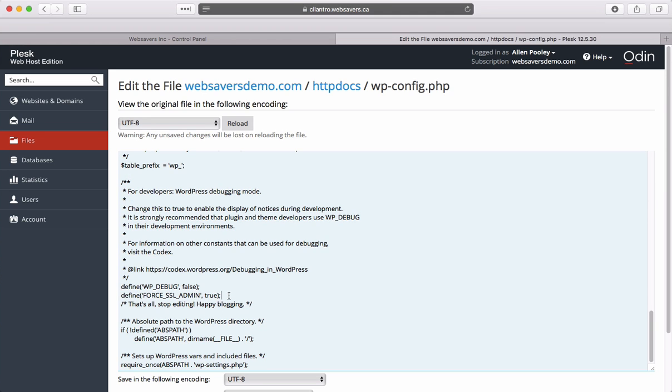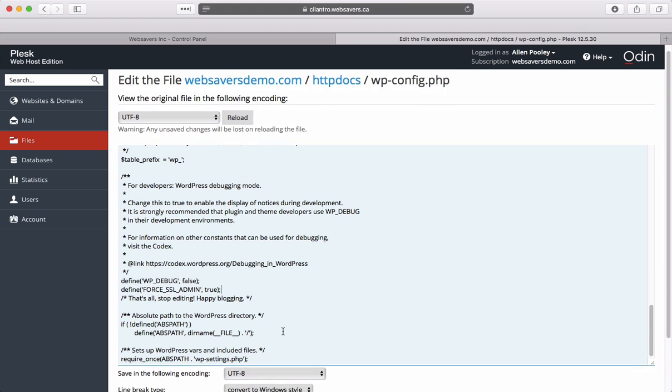This line of code forces WordPress to make all logins secure and makes the entire backend of your WordPress installation secure. If you're happy with that, click OK to continue.